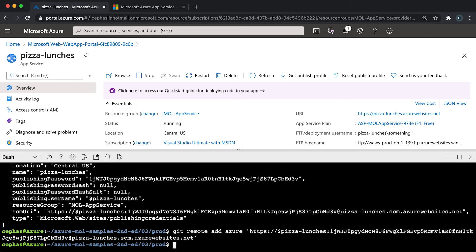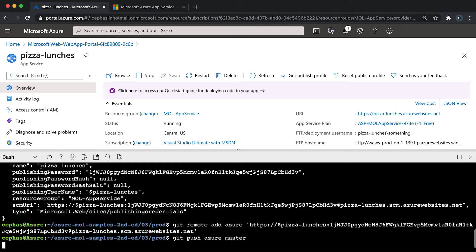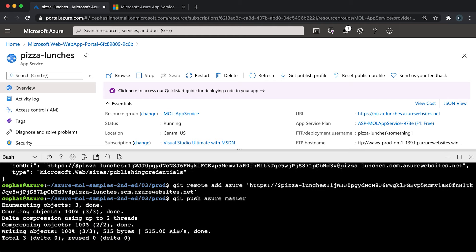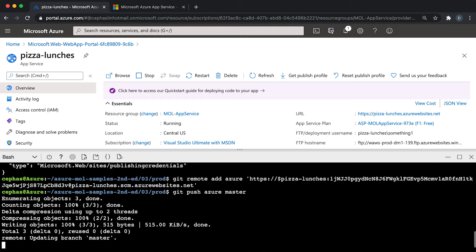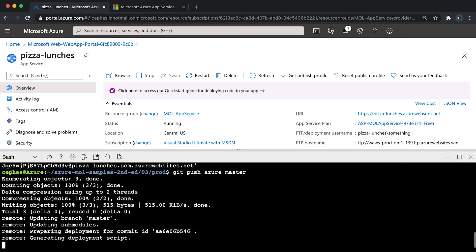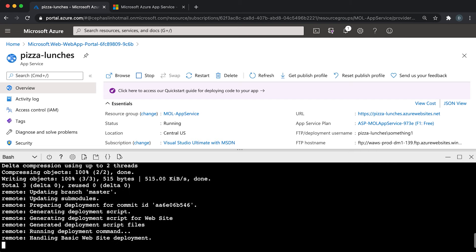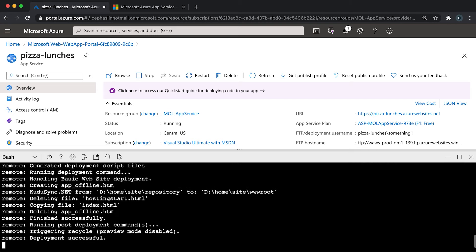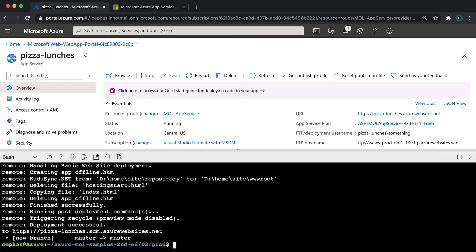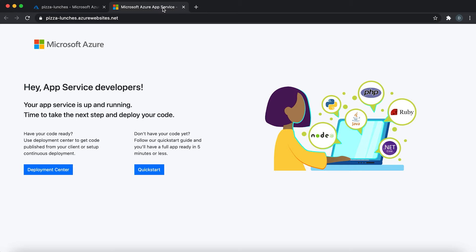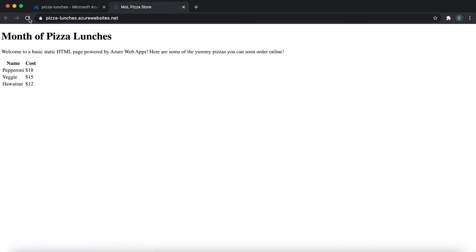So now you just need to do a git push to that remote: push azure master. Great. That's it. The code is deployed. So you just go back to the web page and refresh it. Wonderful. Now you see that the HTML file is deployed and it's displayed at the URL.